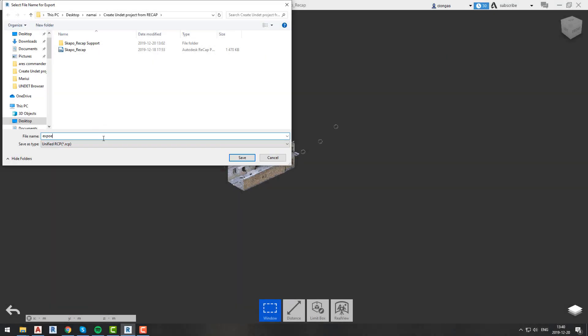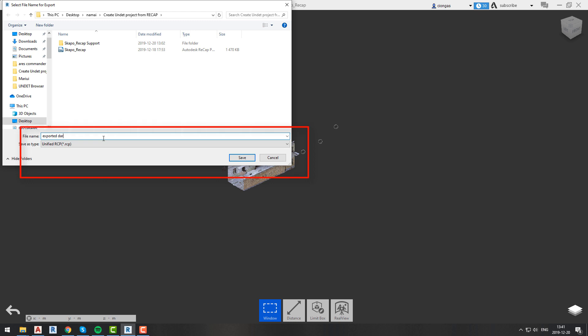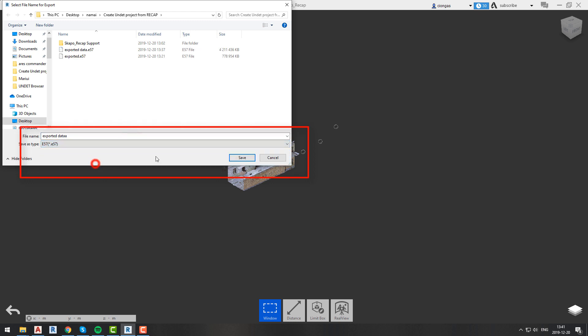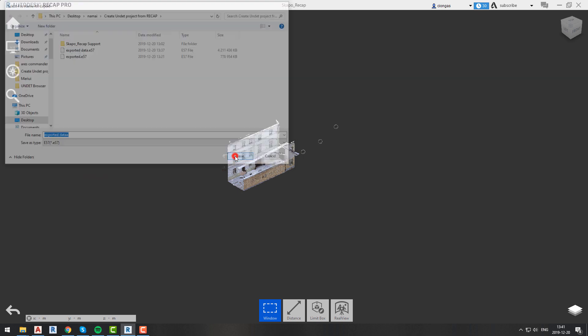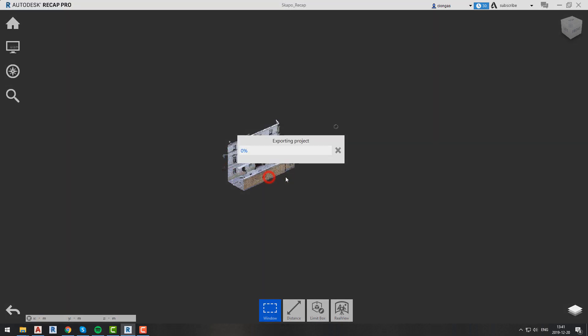In this pop-out window we will apply a name and change the file type to E57. Here we will be asked if we want to export complete data or edited data.